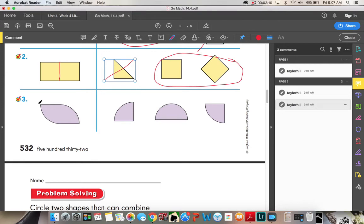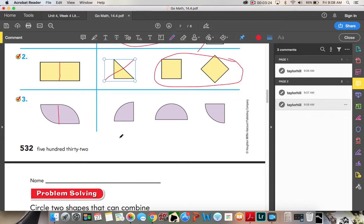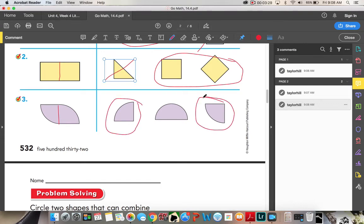Number three: we have this awkward teardrop-looking shape. We can use our shapes to help build it. I would draw a line in half to see if I can find any shapes that look similar to that. Do I see anything that matches? I see this one and I see this one.